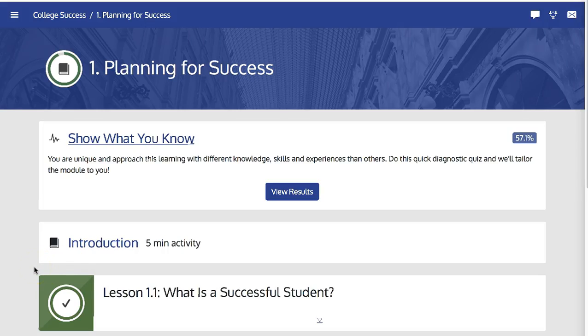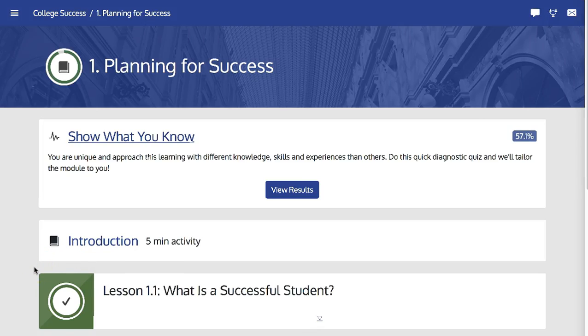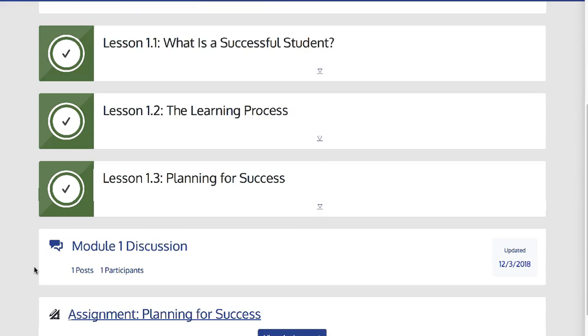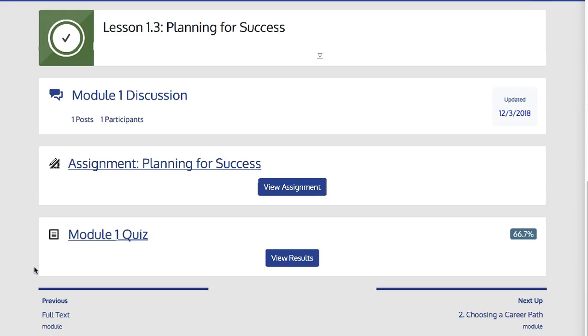In addition to the auto-graded activities, show what you know, concept checks, and the module quiz, Open Now courses also contain assignments.